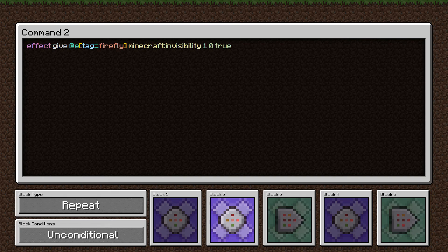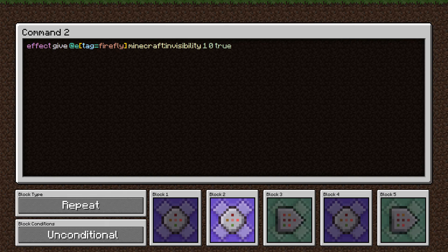The second command is really straightforward. We just look for any entity that has that tag firefly from earlier, and we give it invisibility for one second. And this true here means we don't show any particles from the potion effect. So the entity is completely invisible.